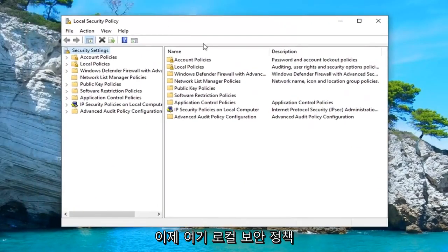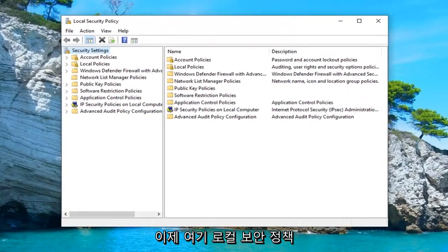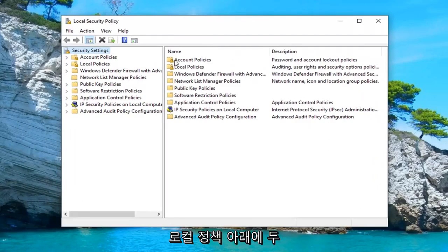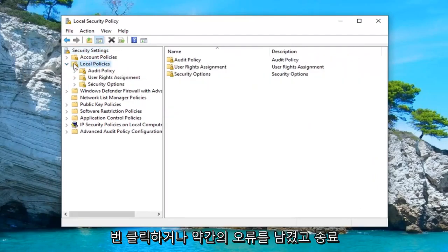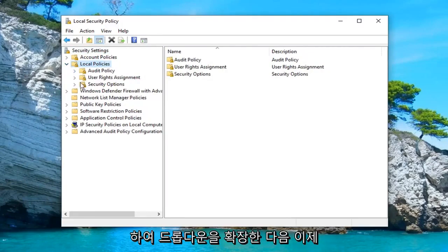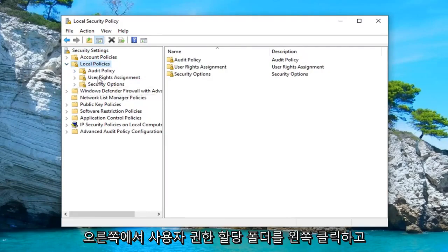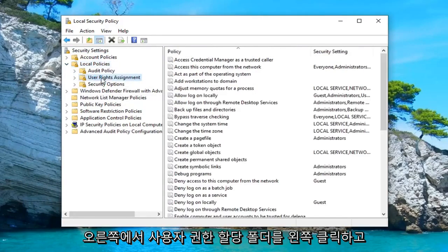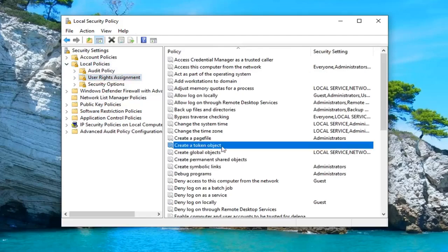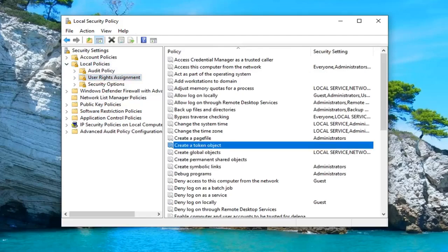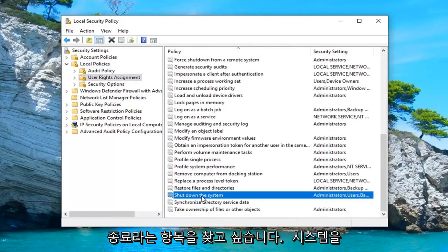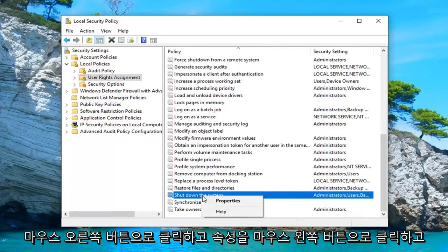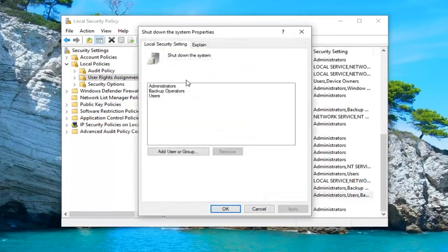And now in the local security policy window here, you want to go and expand underneath local policies. Double-click on it or left-click on the little arrow next to it to expand the drop-down. And now you want to left-click on the user rights assignment folder. Now on the right side, you want to look for something that says shut down the system. And you want to right-click on it.